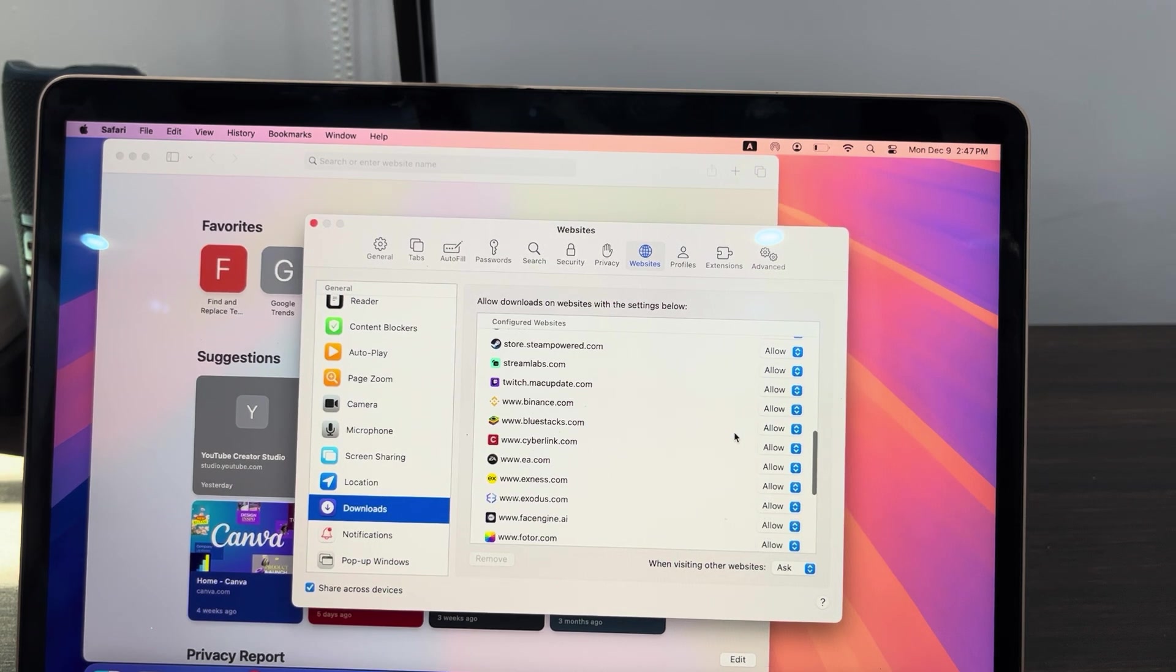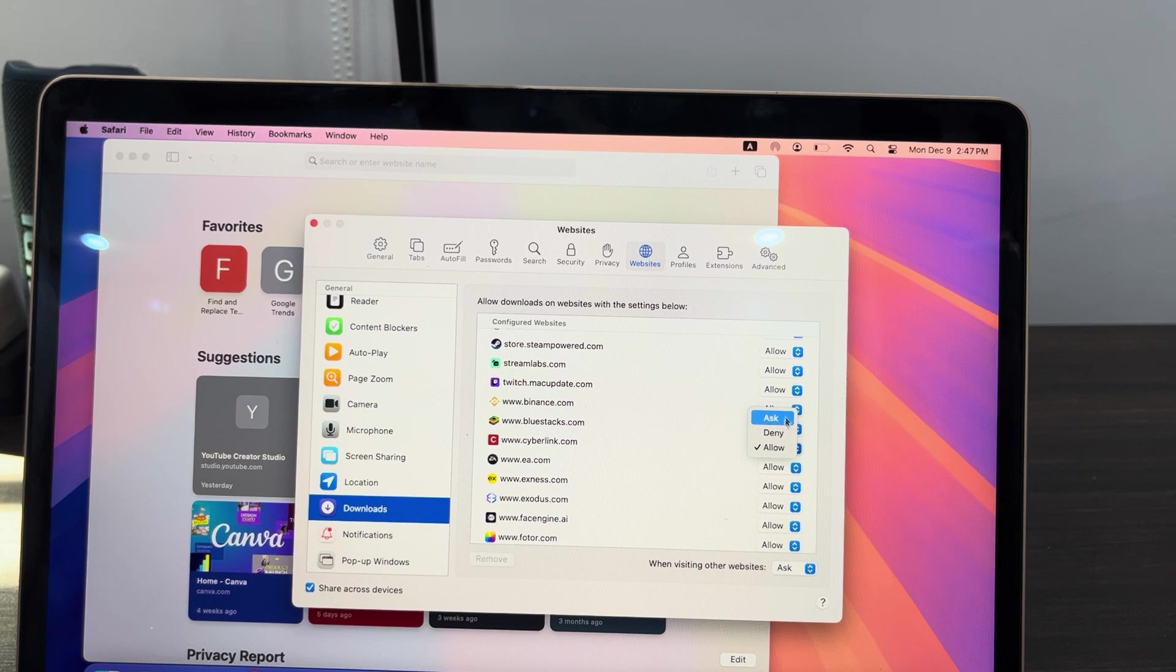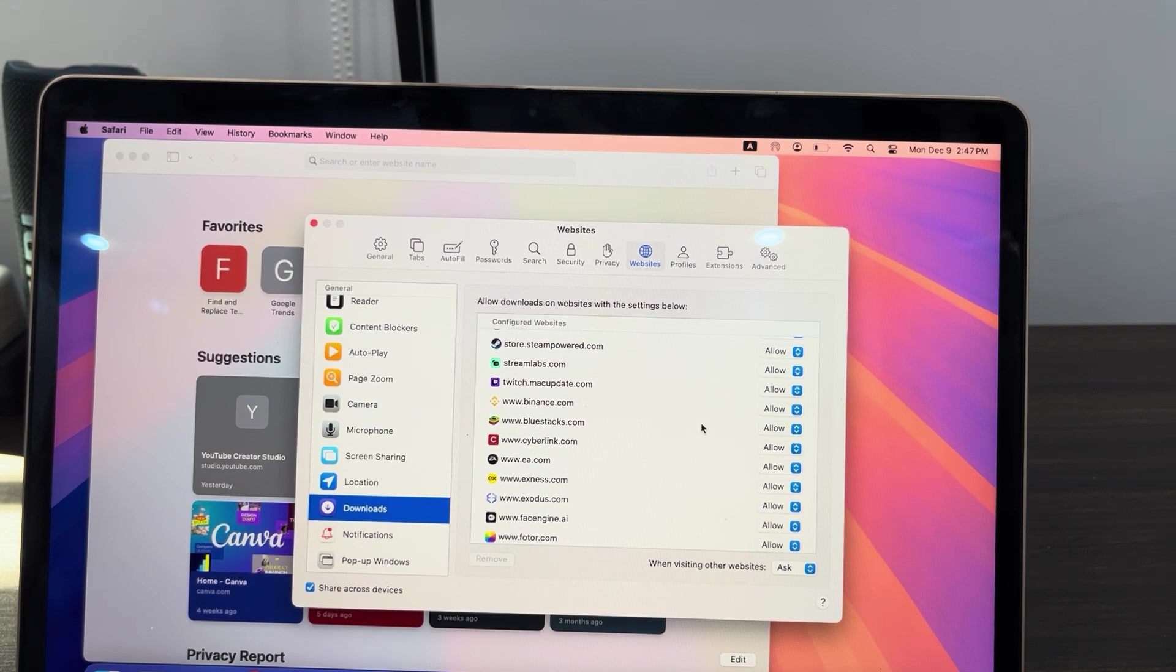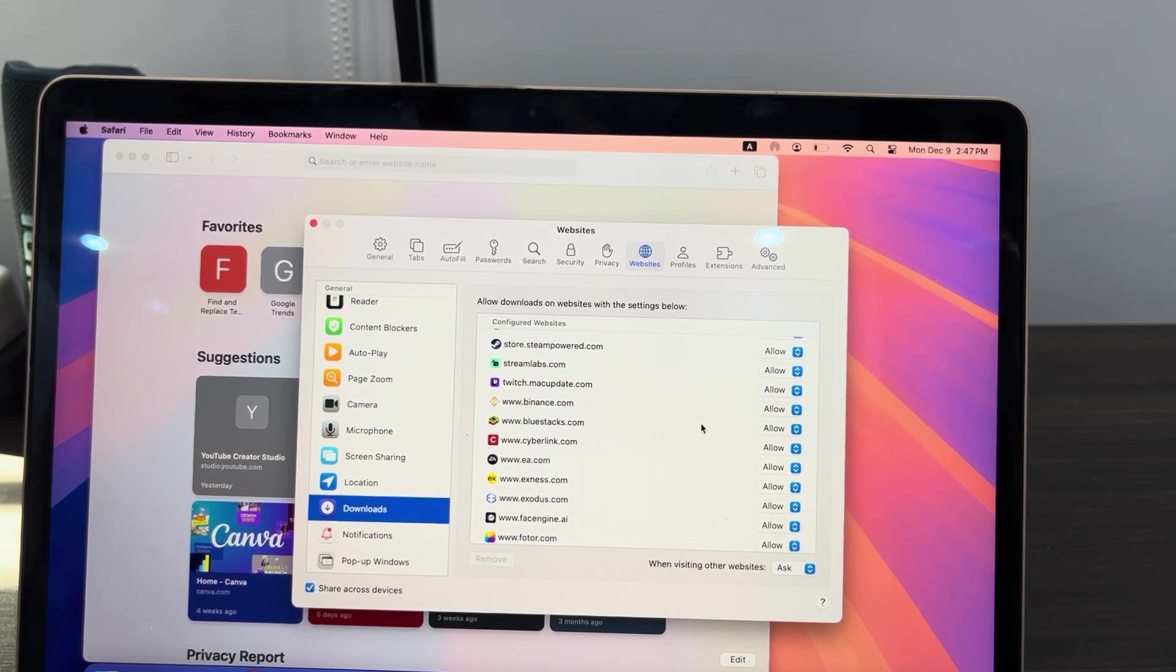Just click on Allow and change it to Deny or Ask every time. So if you found this video helpful, smash the like button and subscribe.